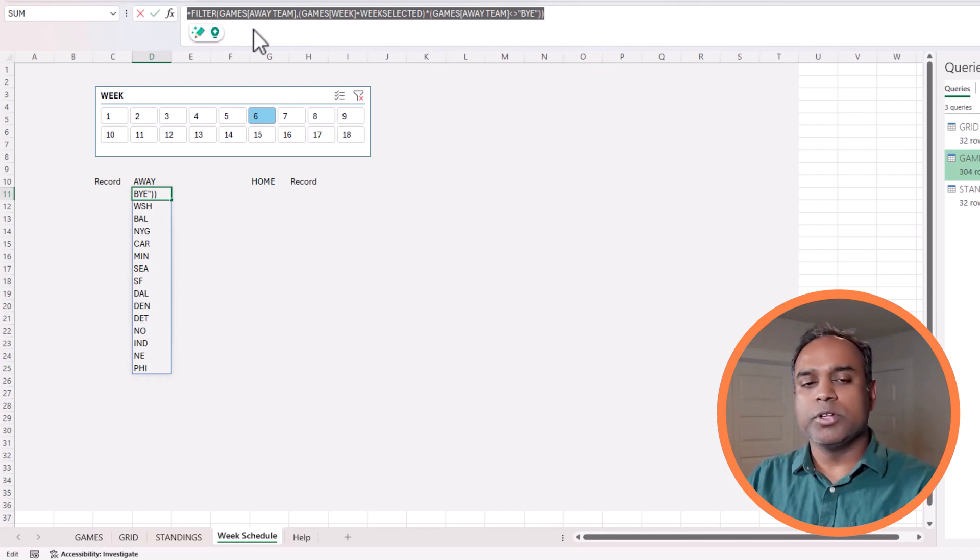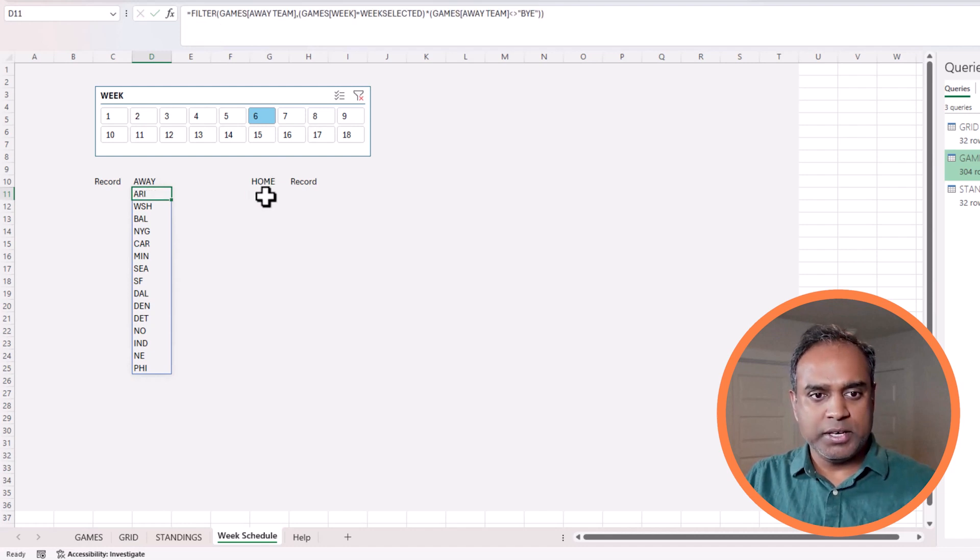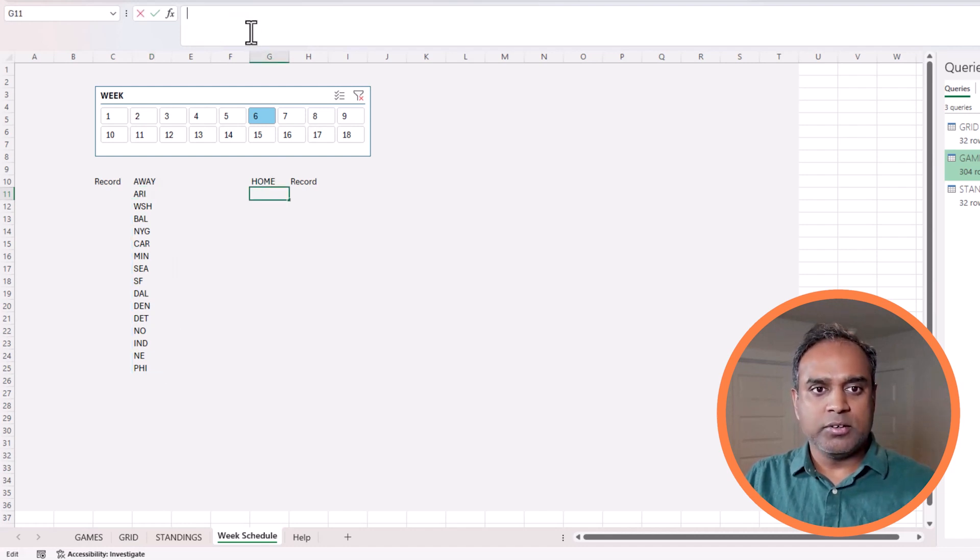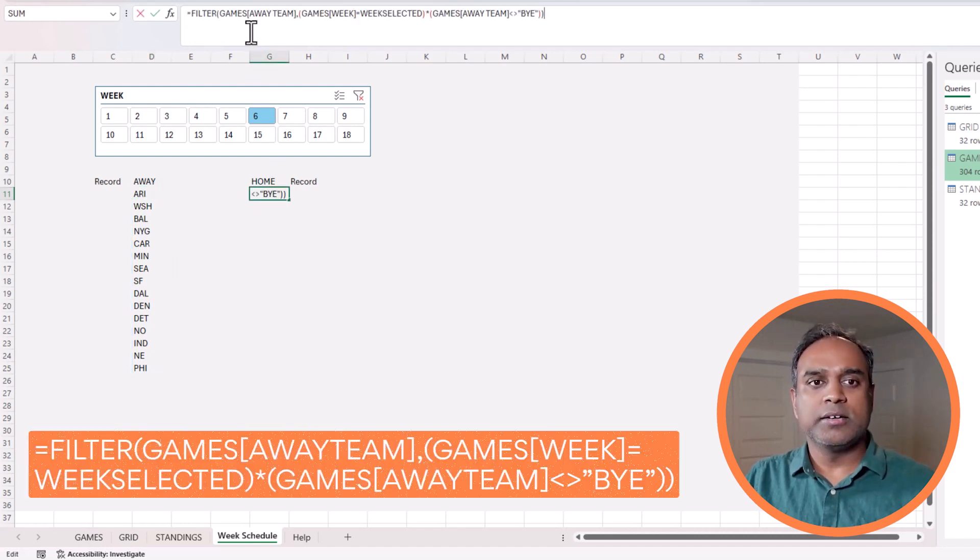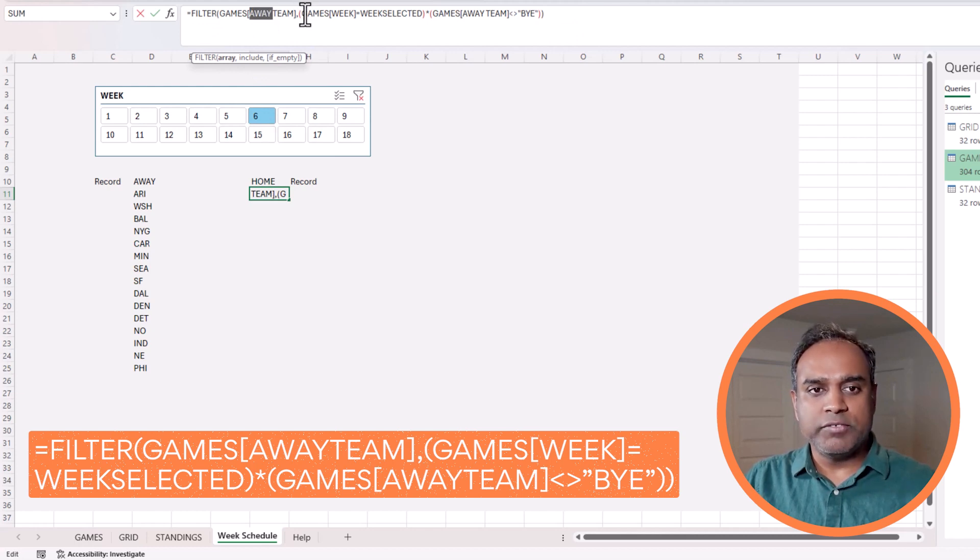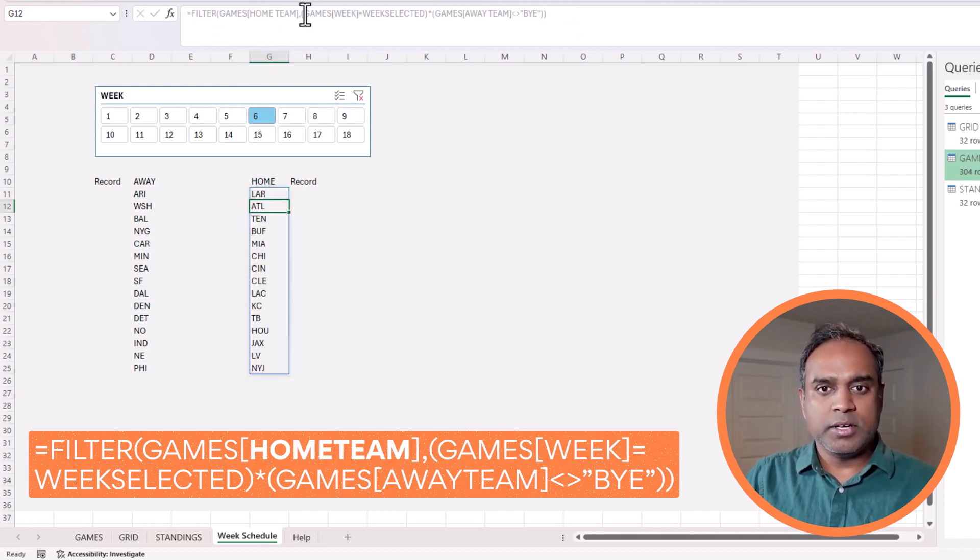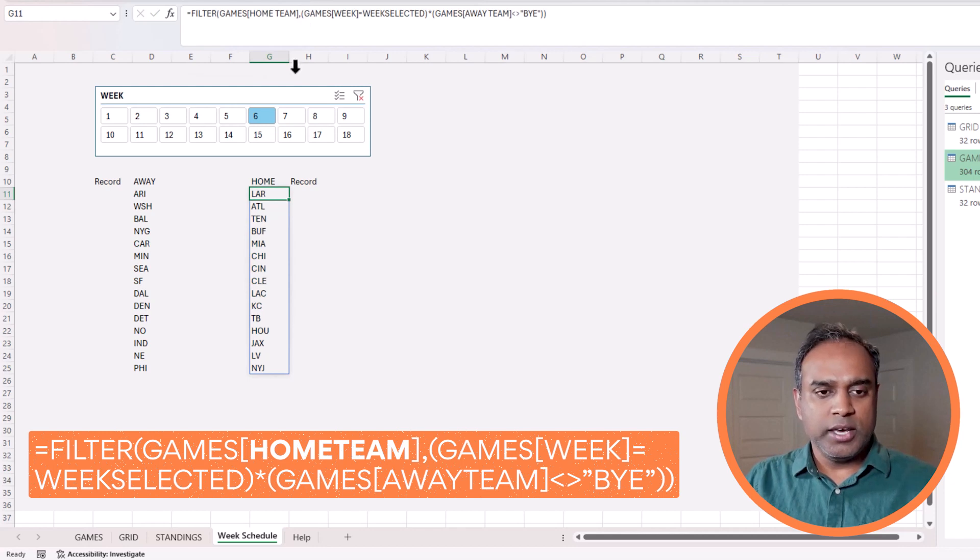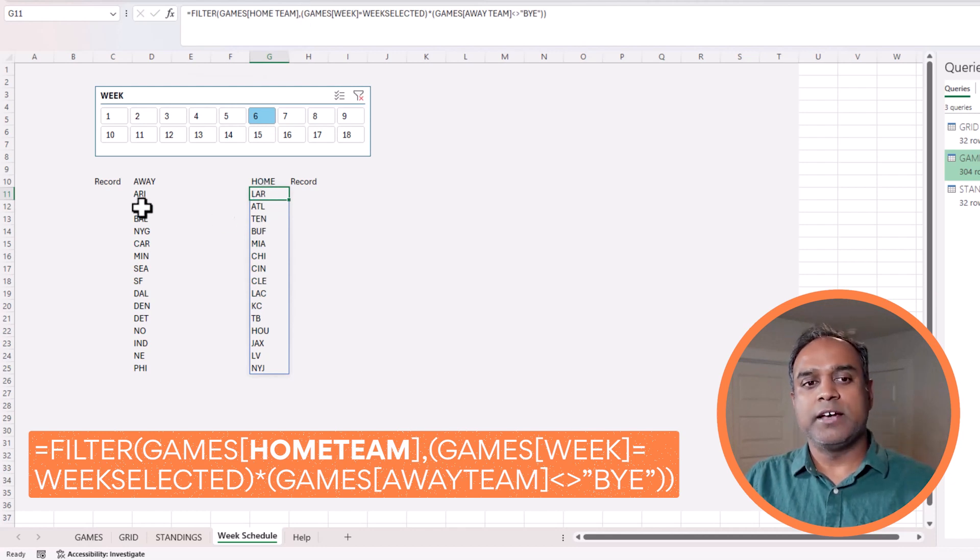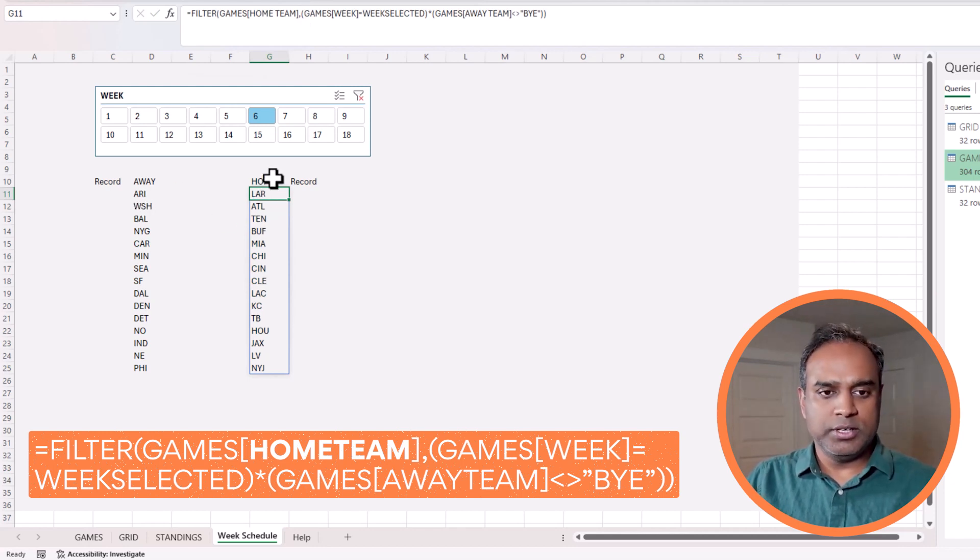So basically we are able to get the away team and so I can apply the same logic to get the home as well. So I can take this, copy it, go in here, and then in this case I want instead of the away team I want the home team, hit okay. So now I have the two away and home team lists.